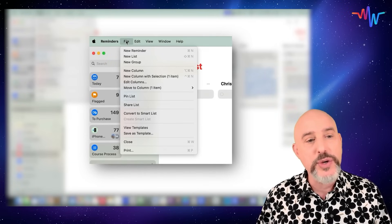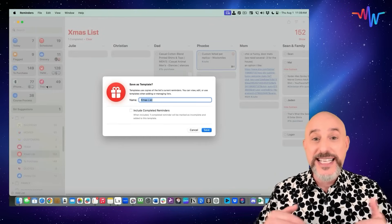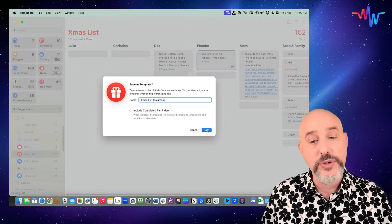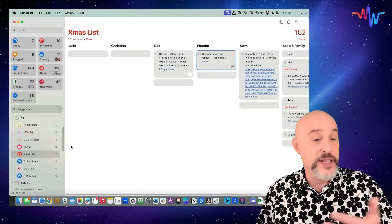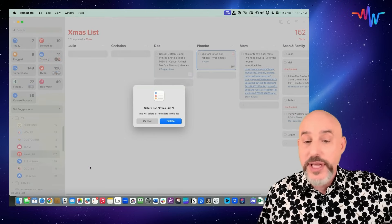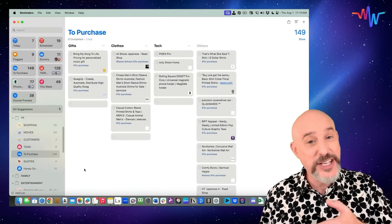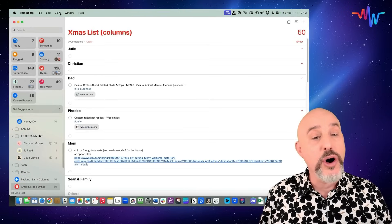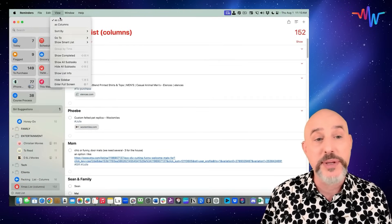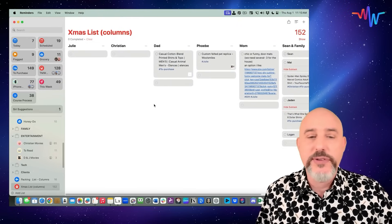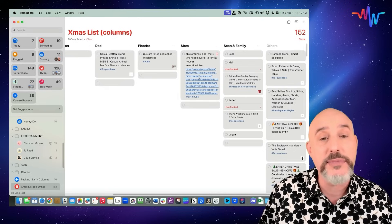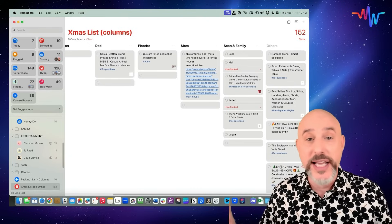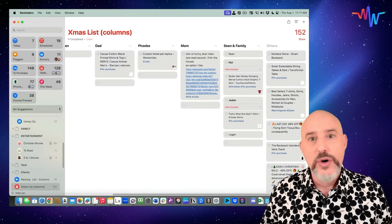To create a template, come up to the File menu and choose Save as Template. It will take things exactly as they are — give it any name and click Save. You can choose to have completed reminders included or not. Now when Christmas is over, I can delete this list without worrying about it. Then as we get closer to the holidays next year, I can click my Add List button, go into the Template section, find the right template, and bring it back in. It will show up with all the separate people we've created — Julie, Christian, dad, Phoebe, mom — and all the gifts I haven't gotten them yet. It makes it super simple to delegate who gets what gift and keep track of a large number of potential gifts without losing your mind.